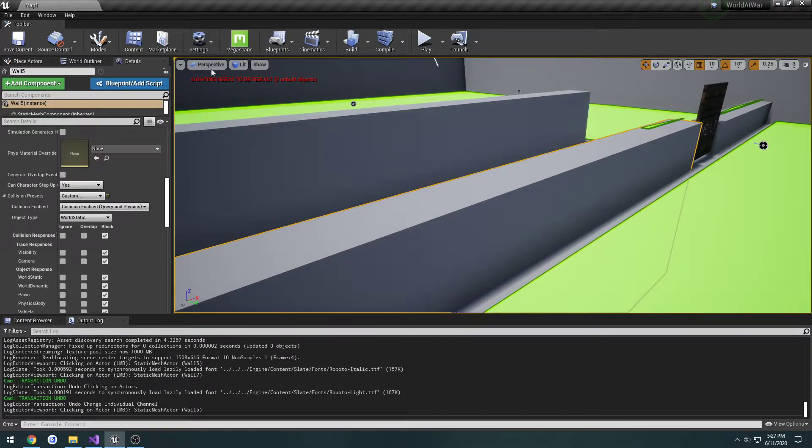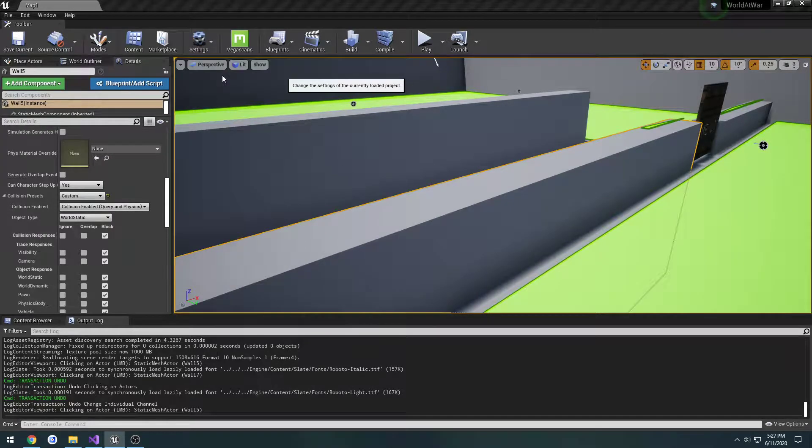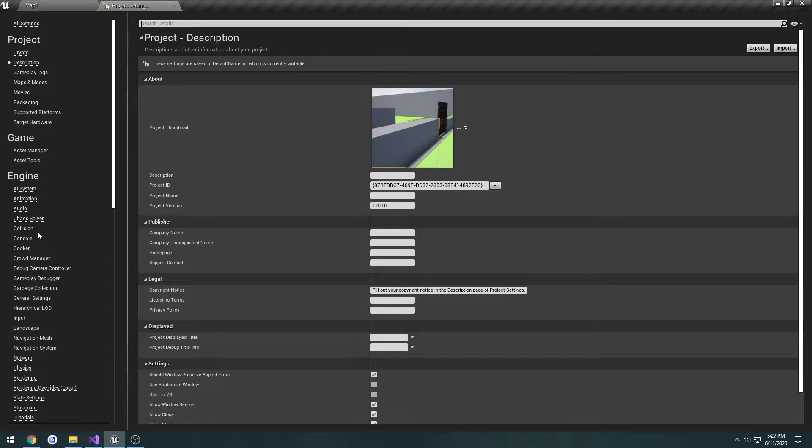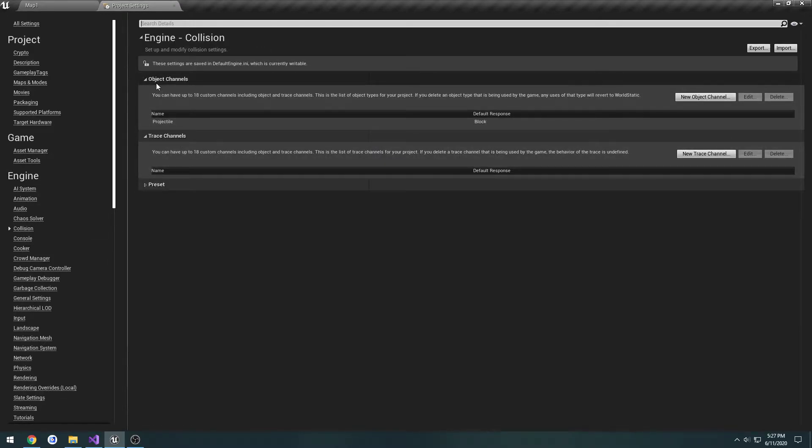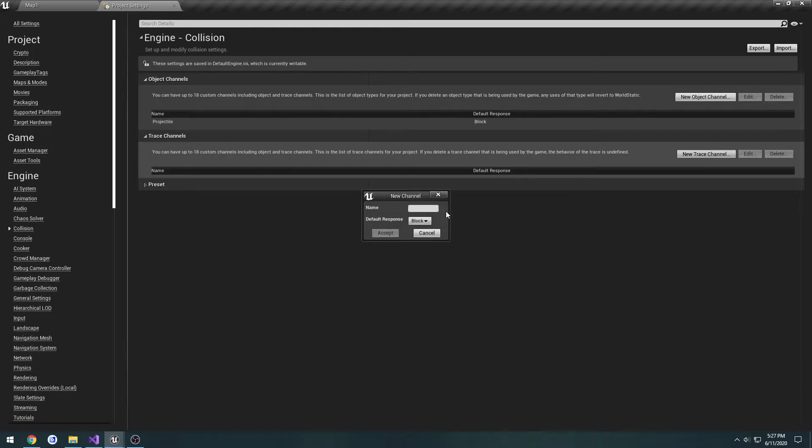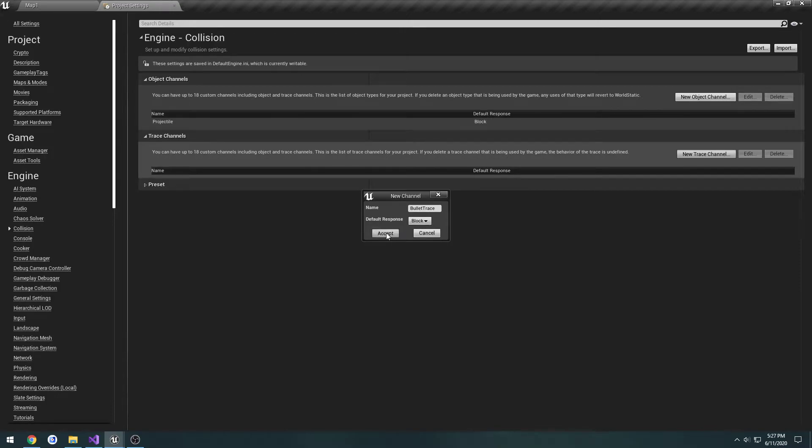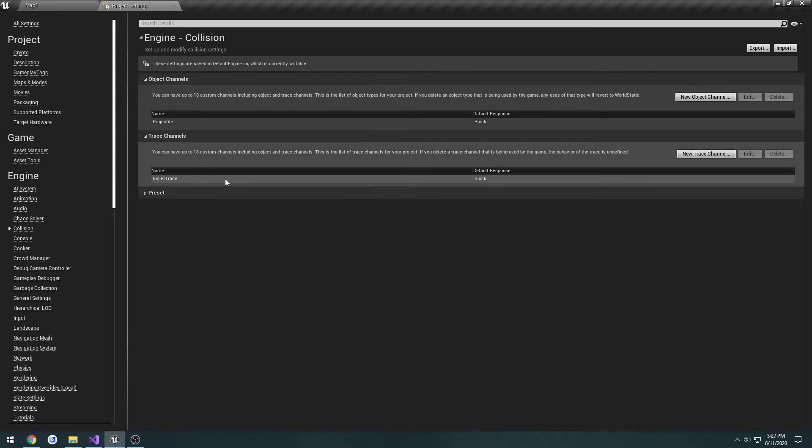To do that, go to Settings, Project Settings, under Engine we'll see Collision with object channels and trace channels. I'm going to create a new trace channel called bullet trace with default response set to block. Hit accept, and here we have it.